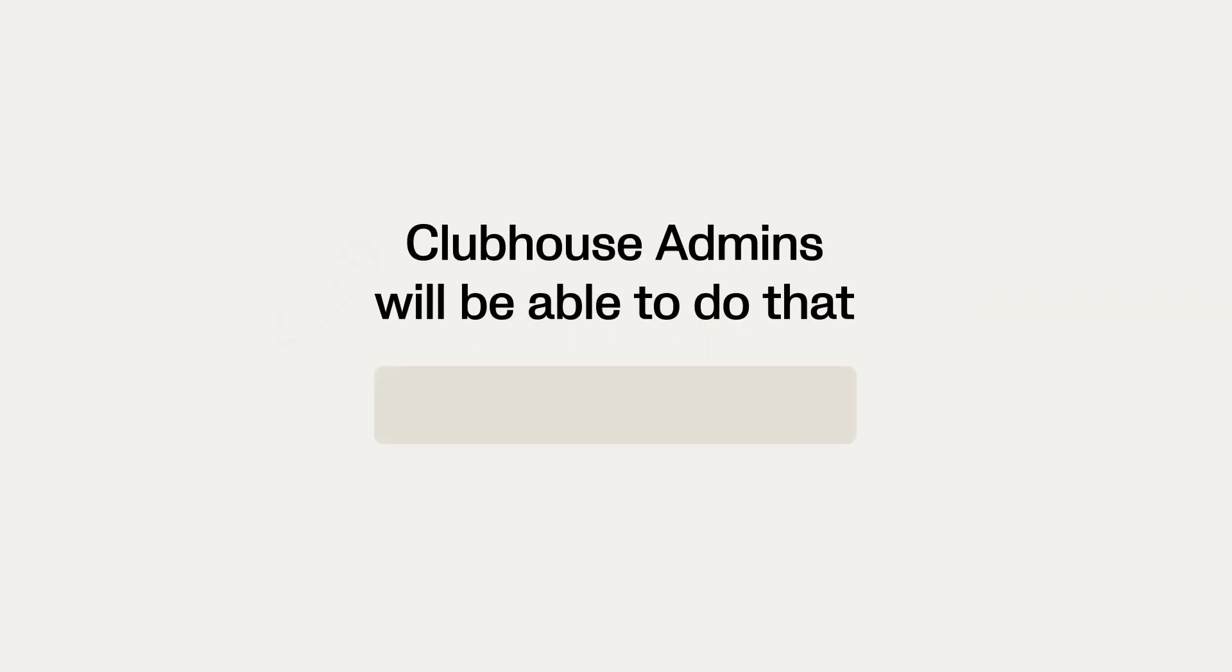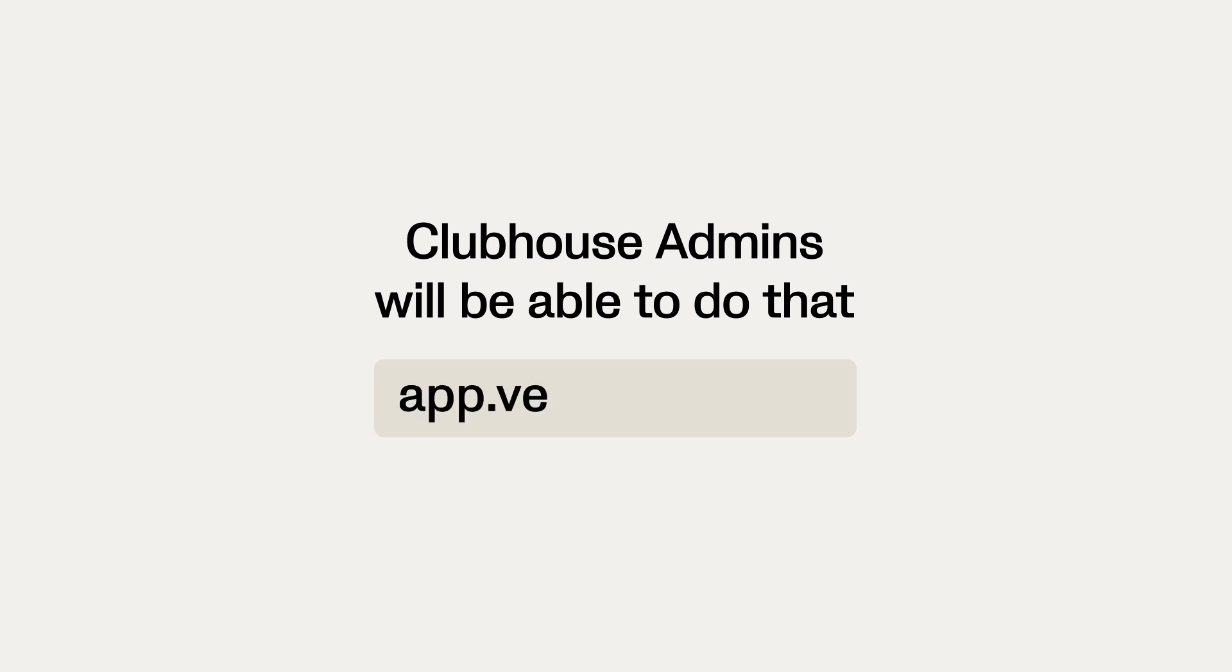If you wish to update any of these visible details such as club name or crest, clubhouse admins will be able to do so from the clubhouse on app.vio.co.